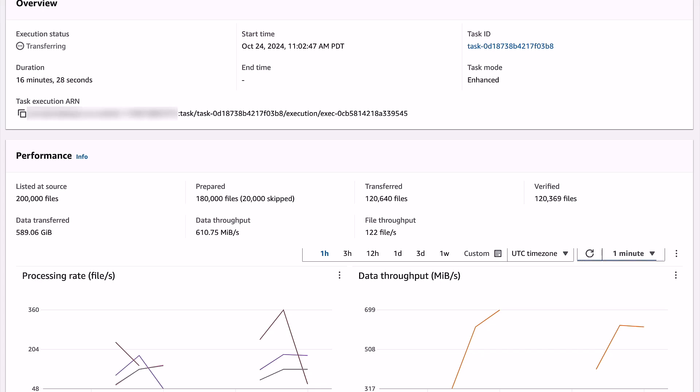The prepare phase compares files on the source and destination. The comparison operation is looking at metadata such as timestamps, the size of the files, and performs checksums if required.